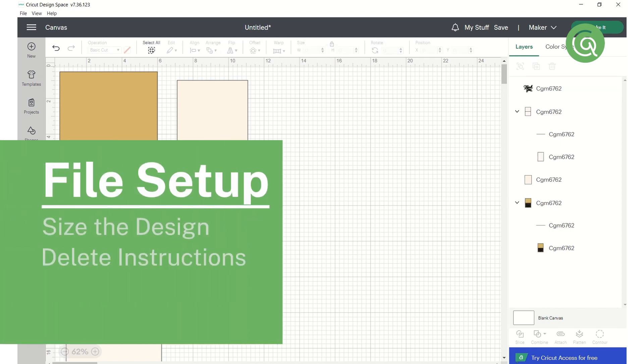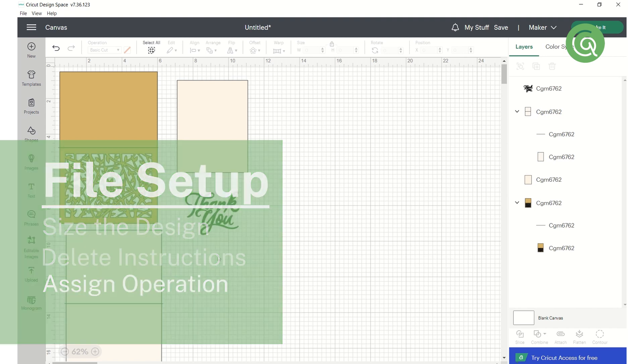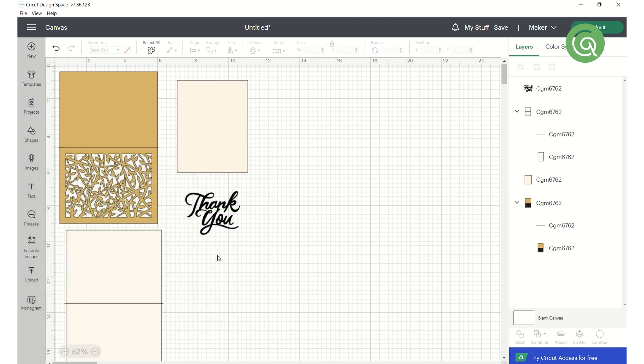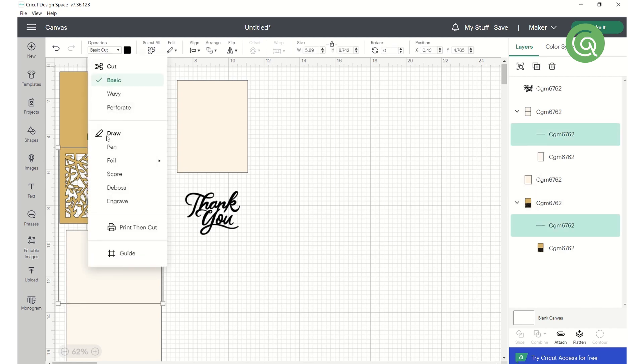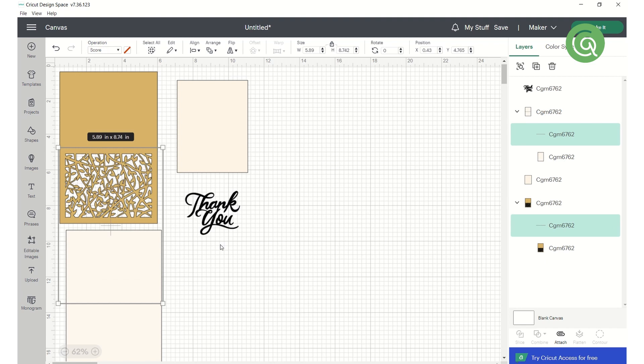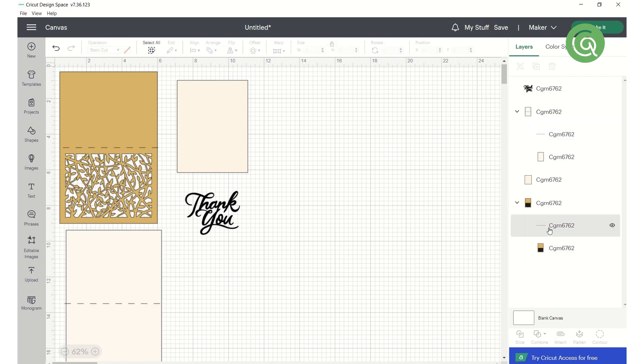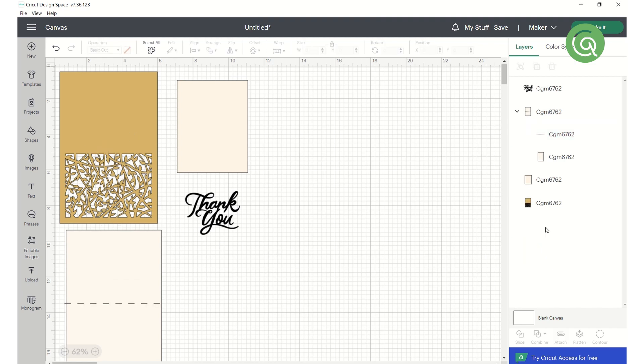If the design has any elements that are intended to be something other than cutting, we'll want to indicate that in the software. For example, our design has added scoring lines to make sure you can easily fold it in the right place. Select just the lines you'd like to adjust and change the operation to scoring. If your machine doesn't have a scoring tool, you can also just delete those lines and fold the pieces on your own later.